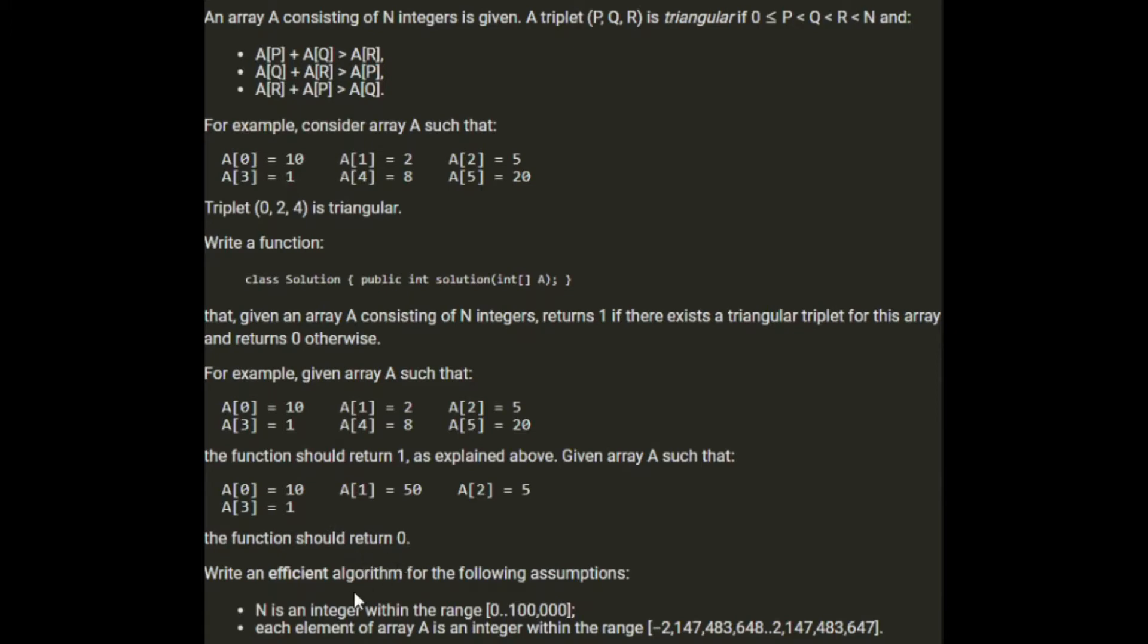Write an efficient algorithm for the following assumptions: N, which is the length of the array, is between 0 and 100,000 and each element in the array is between integer min value and integer max value. So I think this means that we can use integers.